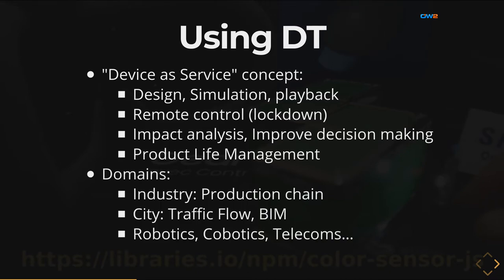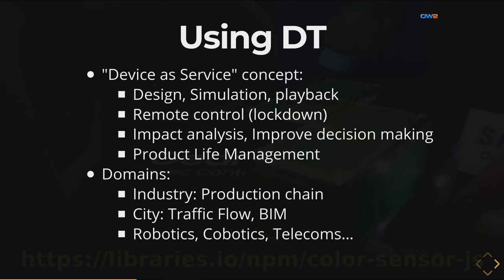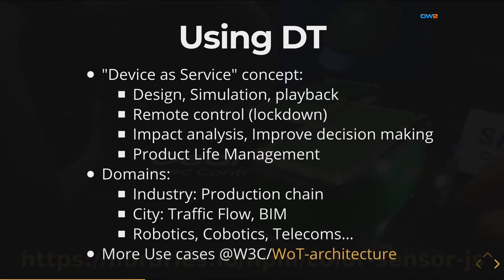This is useful for impact analysis and improved decision making and it's part of the product life management. This can be used in many different domains from the industry. We can imagine a supply production chain when you have different robots working together and if you want to see if they are getting along and they are not conflicting themselves you can do a simulation first and try to see if something can be optimized without stopping the production. It can also be used in cities when you want to have real-time visualizations about the traffic in the city or the buildings.